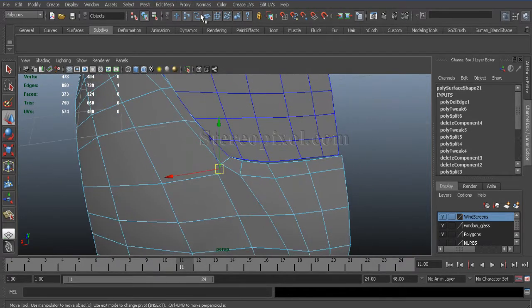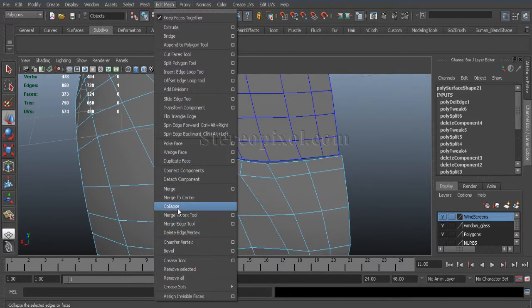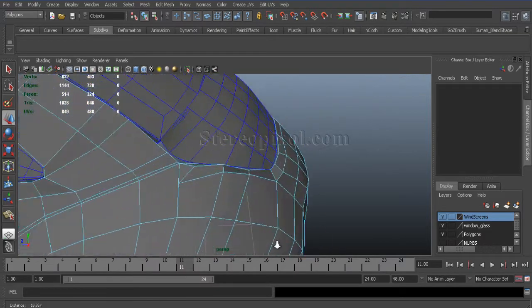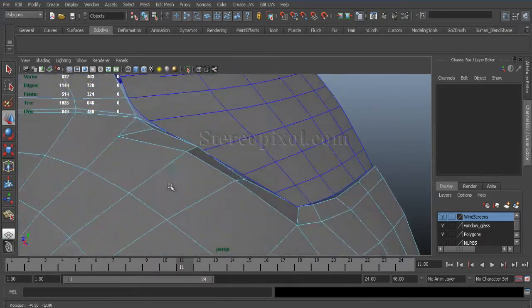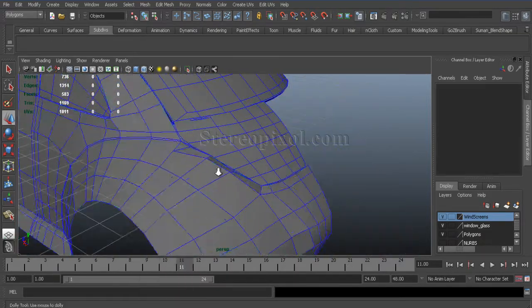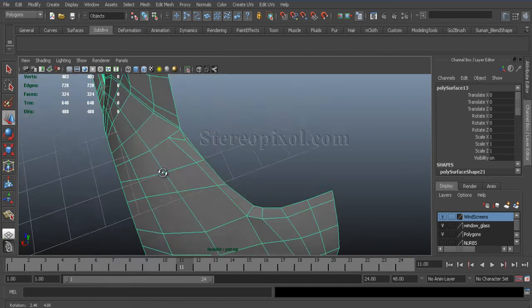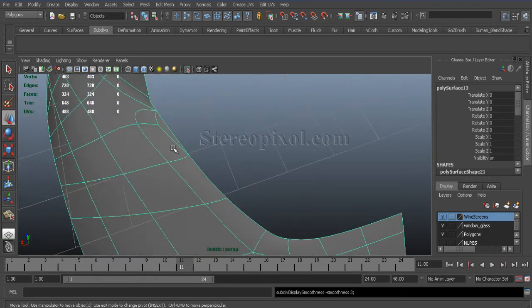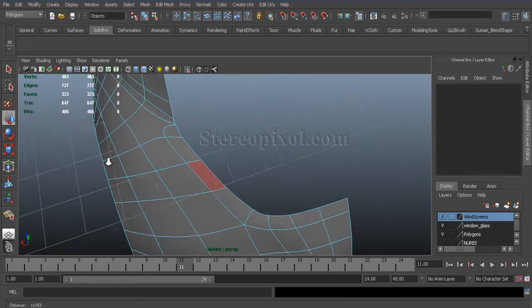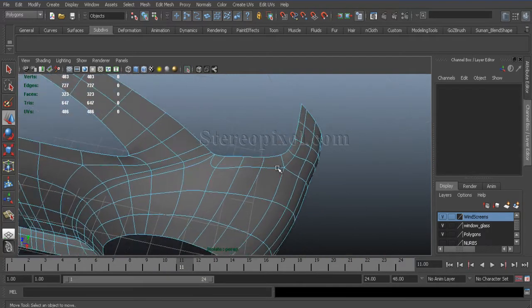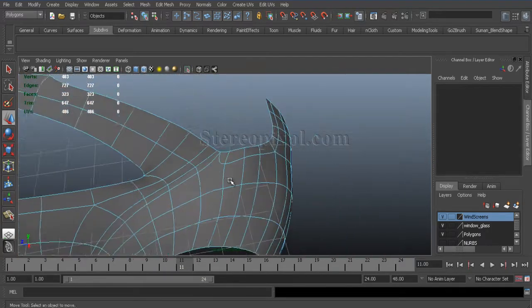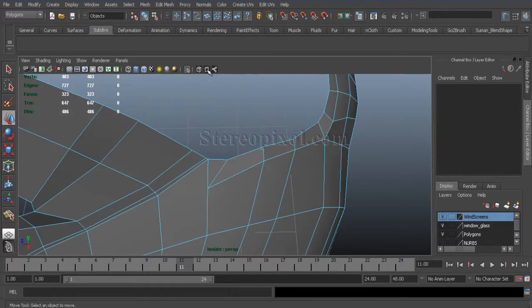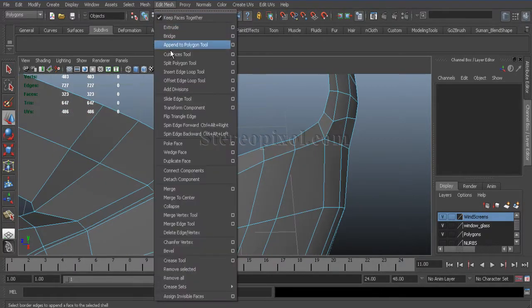I will just remove those extra edges. And see that part has been taken care of. And now I will move on to this part. Just delete those extra faces.